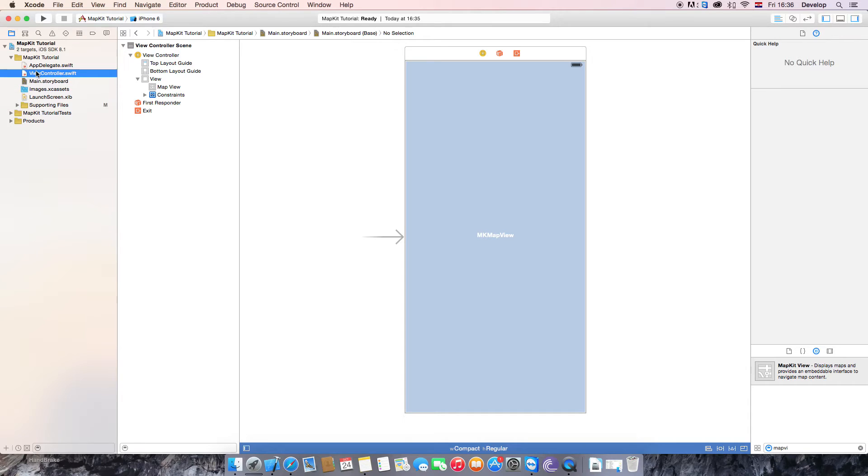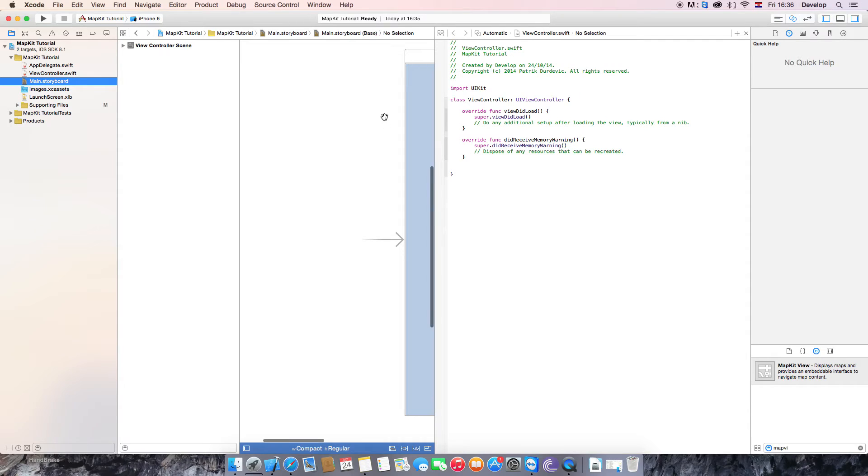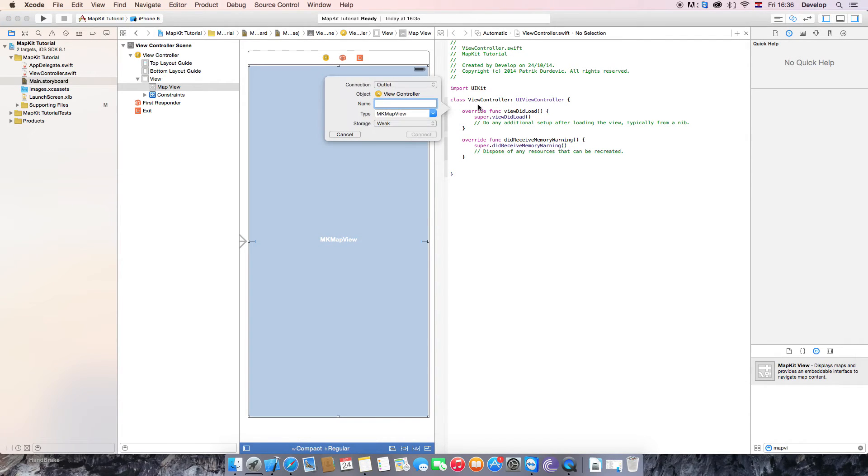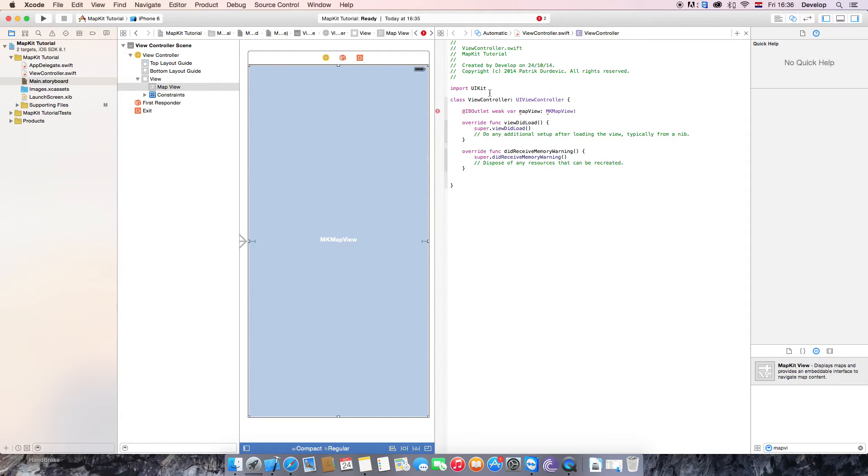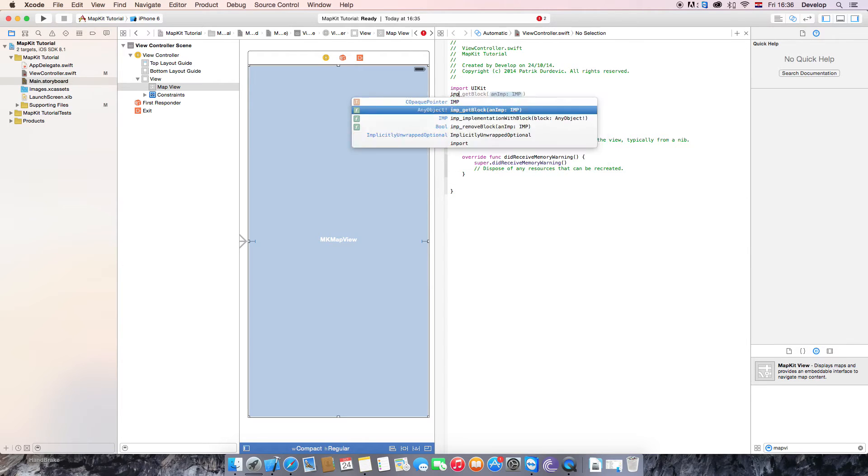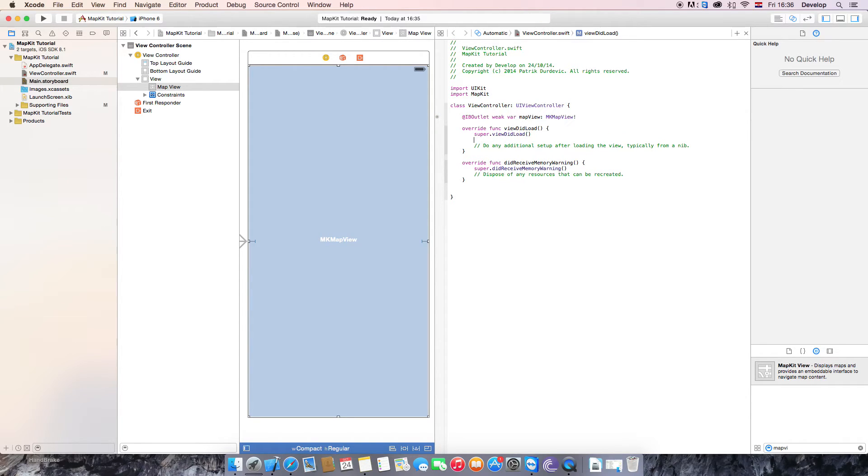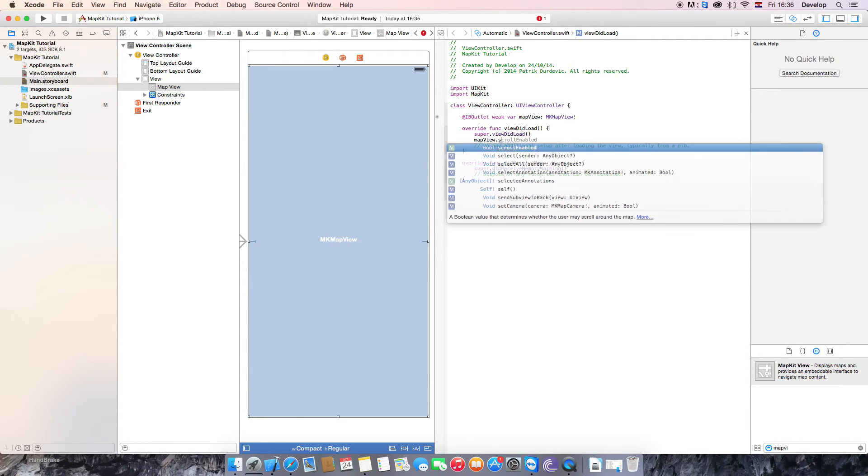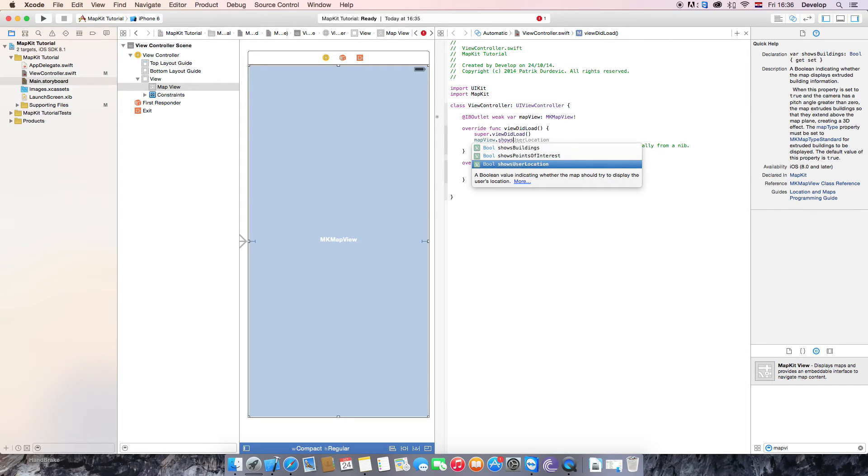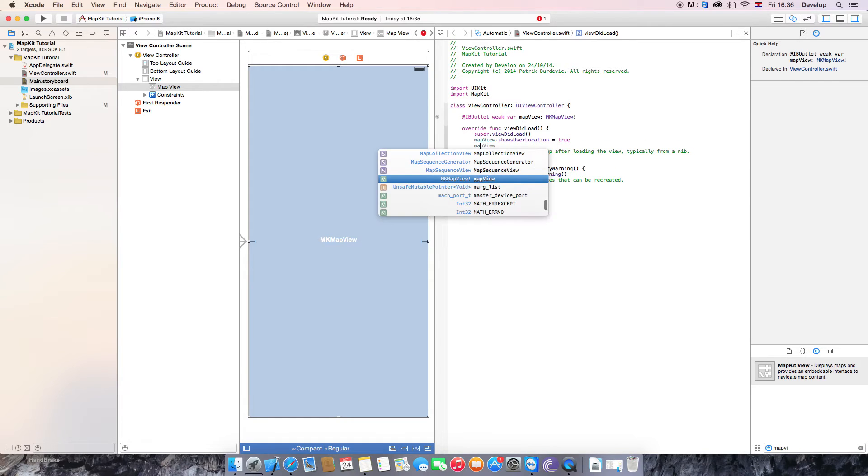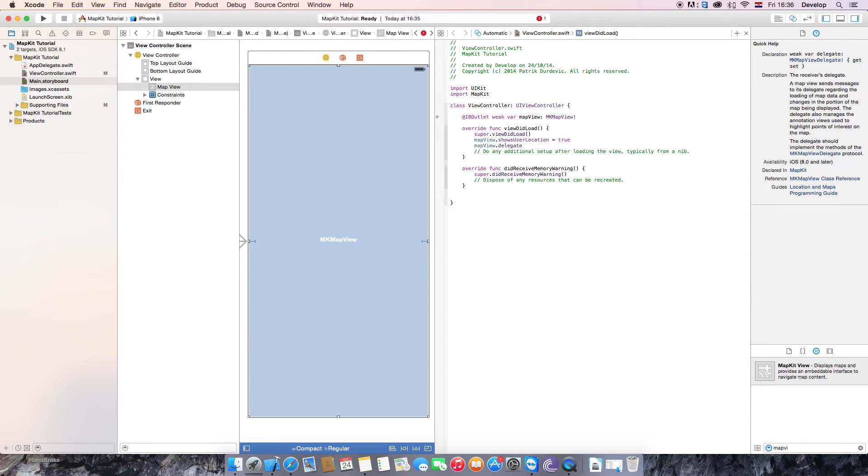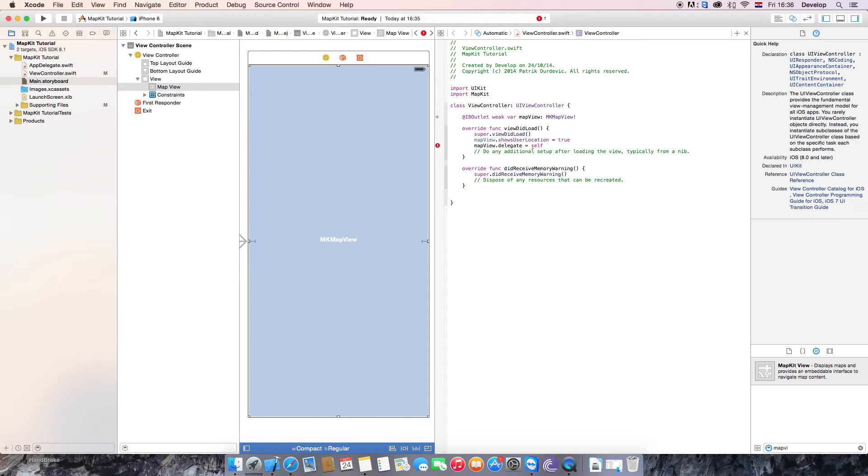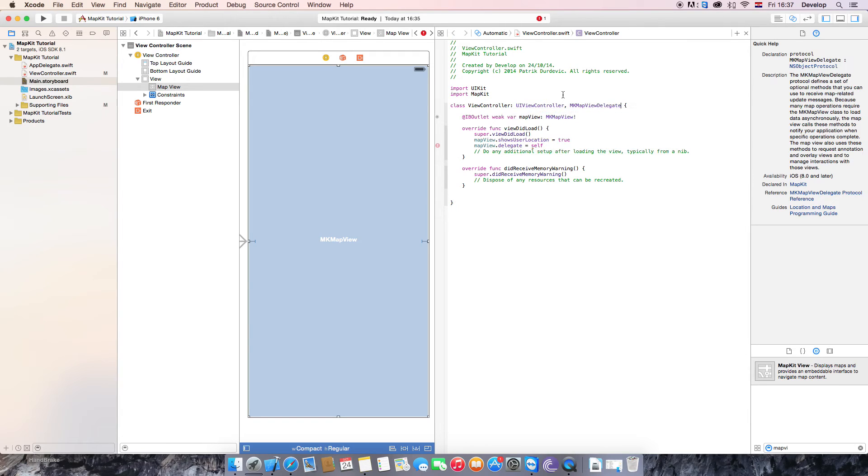And now what you want to do is we need to open assistant editor and create a property for the map view. We are going to call it just mapView. But also we need to import MapKit, and now there is no error anymore. So mapView.showsUserLocation, we are going to make it show user location. We are going to set delegate to self, so to this class and we do the delegate like this. We just do comma, MKMapViewDelegate.